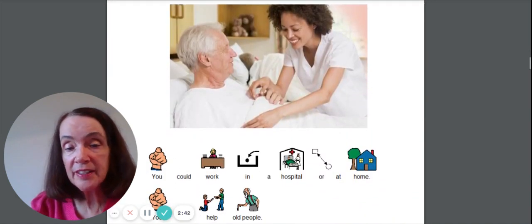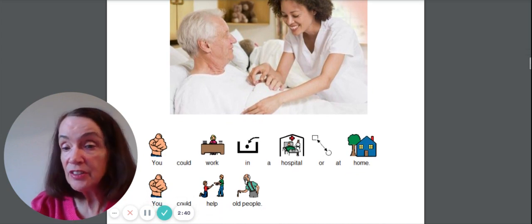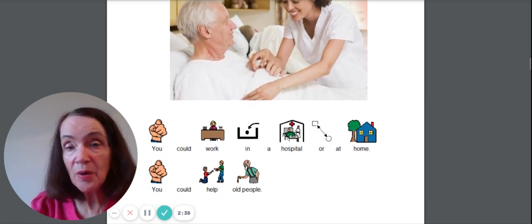Or you could work in a hospital or at a nursing home. You could help elderly people.